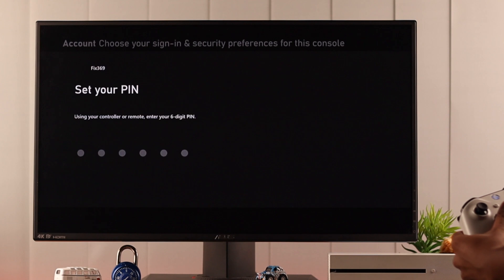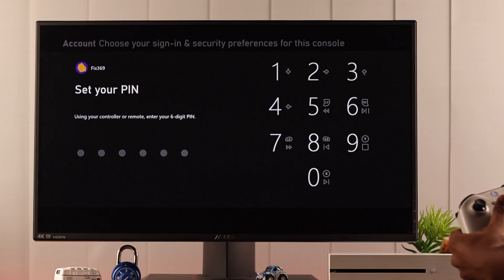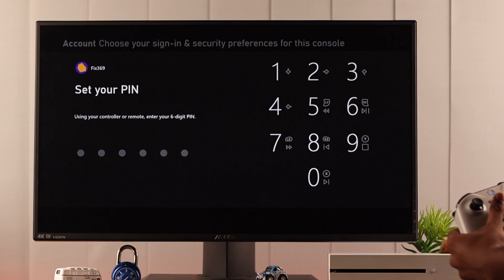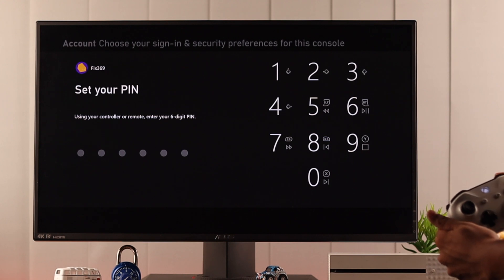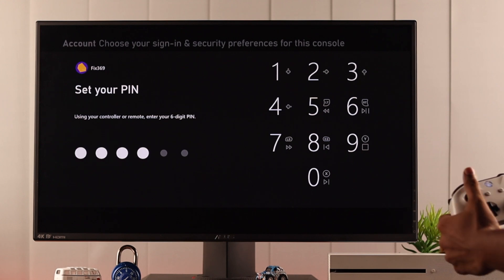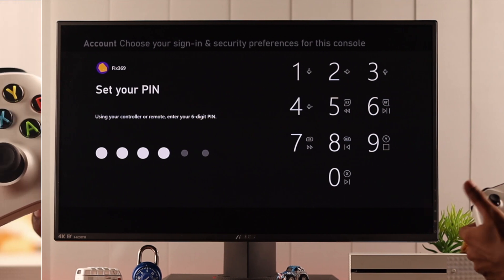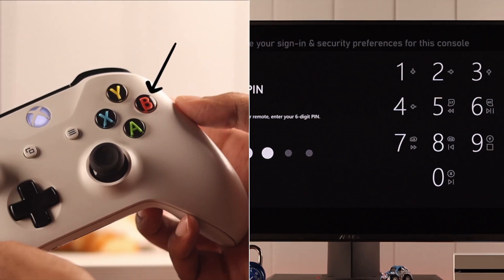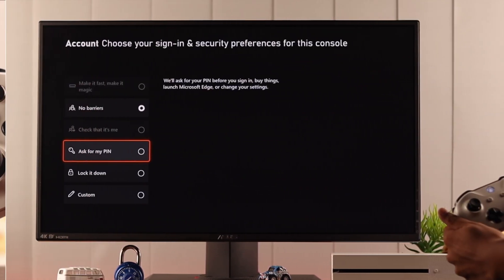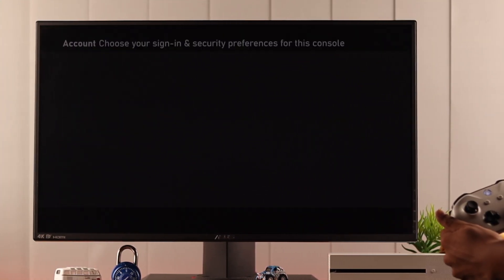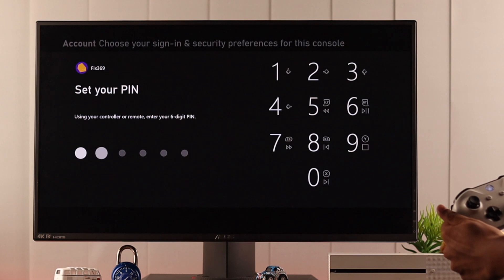So hit continue and here you'll see a layout where each number has a different button assigned to it. Say we want our pin to be six sixes so we just need to press the right trigger six times. Now if you enter a wrong number you can just go back by pressing B and then re-enter it and then select your pin.